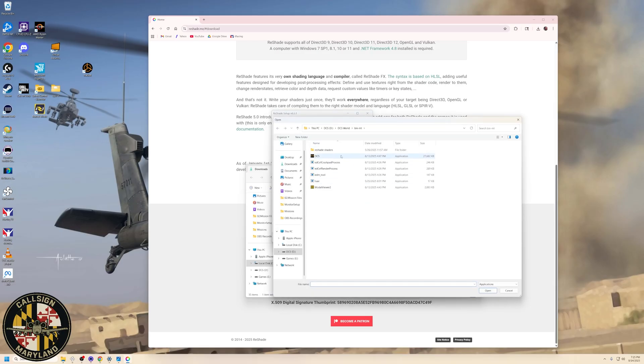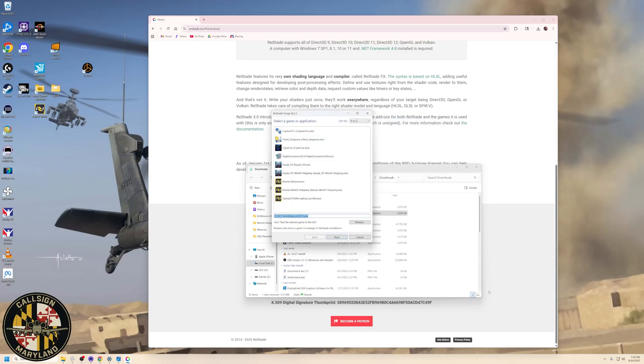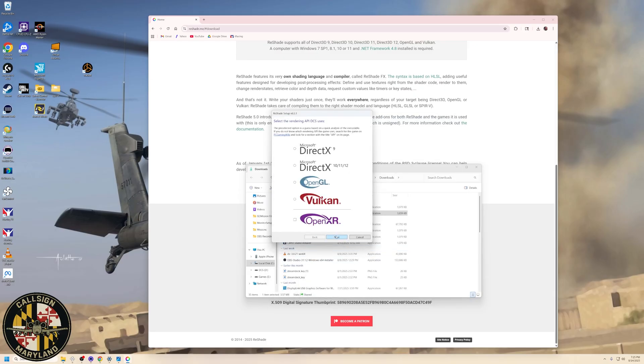So we're going to go to Browse, and then you need to find your path where you have installed DCS. So for me, it's my D Drive, DCS World, BinMT, and then here is the executable. So we're going to click on that and click Open, and click Next,